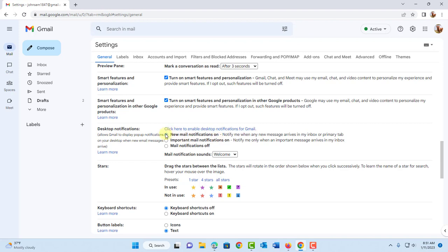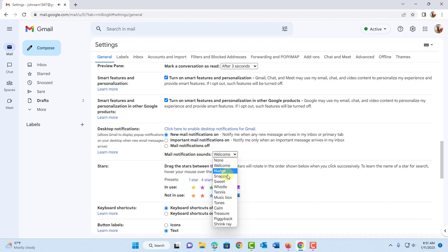Once I click on that I get this option here. Mail notification sounds. So there's a dropdown tab here and there's a few options, all these are sounds. You can test it by just clicking it.